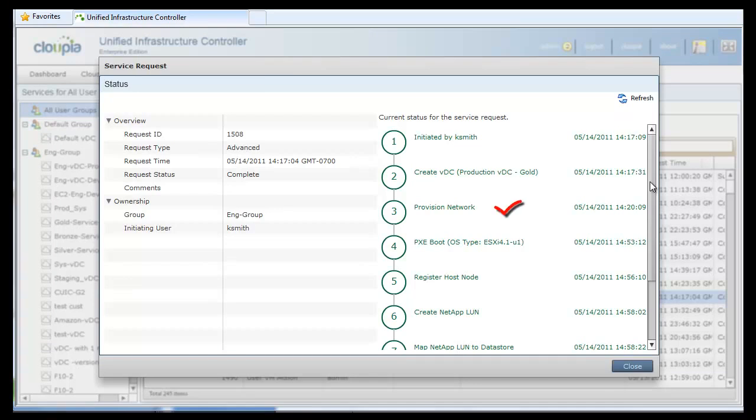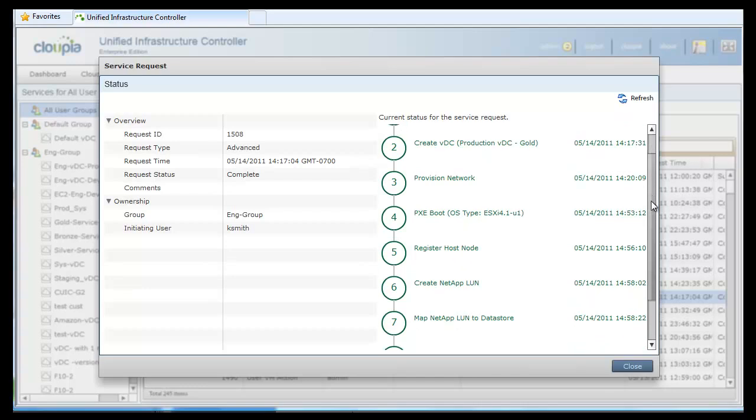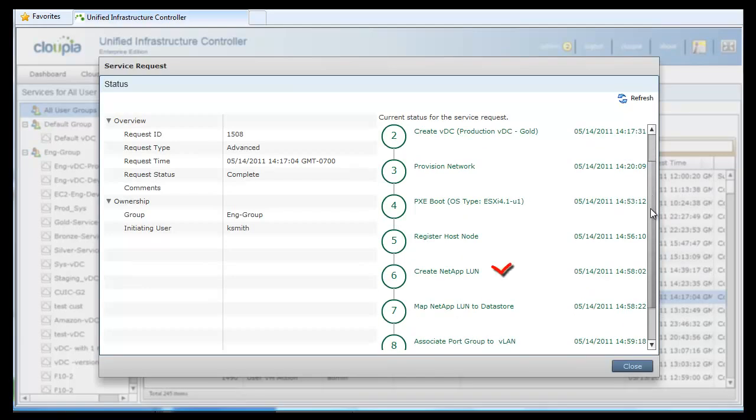Next, the UCS blade is PXE booted with VMware ESXi 4.1 operating system. Once the blade is powered on, it's registered with vCenter Cloud. Then, the NetApp LUN is created and mapped to the datastore.